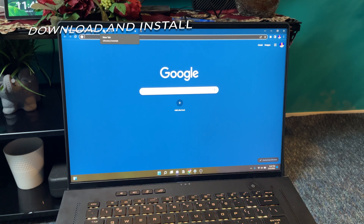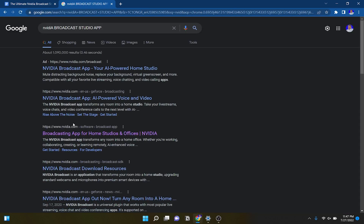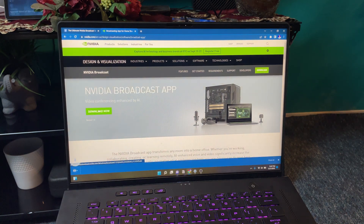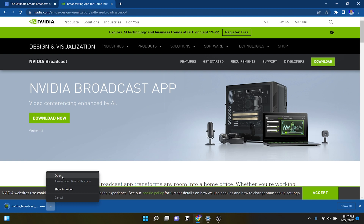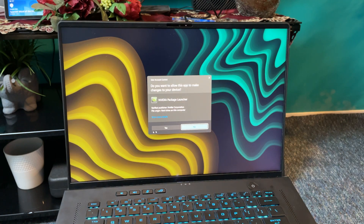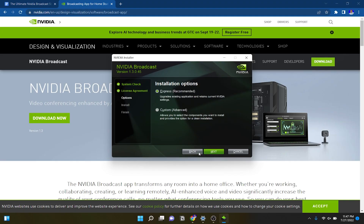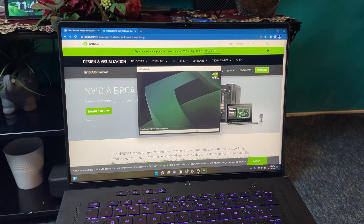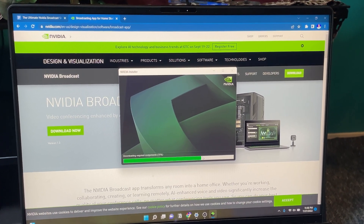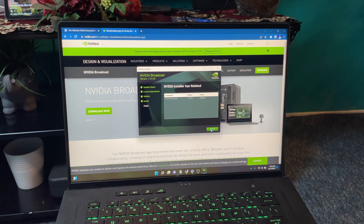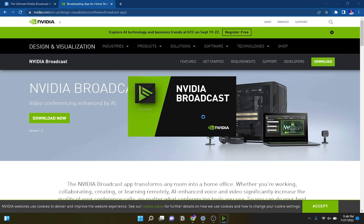To install the NVIDIA Broadcast Studio app, type in NVIDIA Broadcast Studio app, go to the link, and click Download Now. It will install, then click Open and hit Yes and let it do its thing. It shouldn't take long depending on your internet and computer speed. Just hit Accept and Continue — I recommend the express installation. Once it finishes loading, hit Close and you should be done.